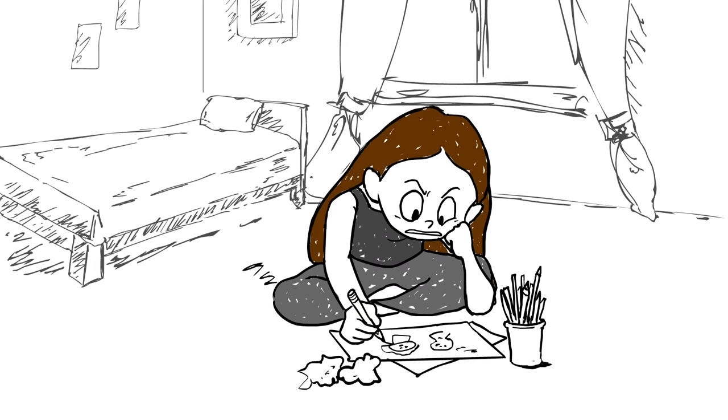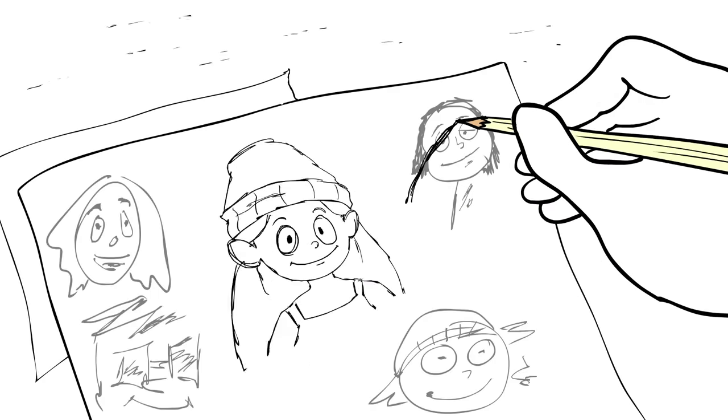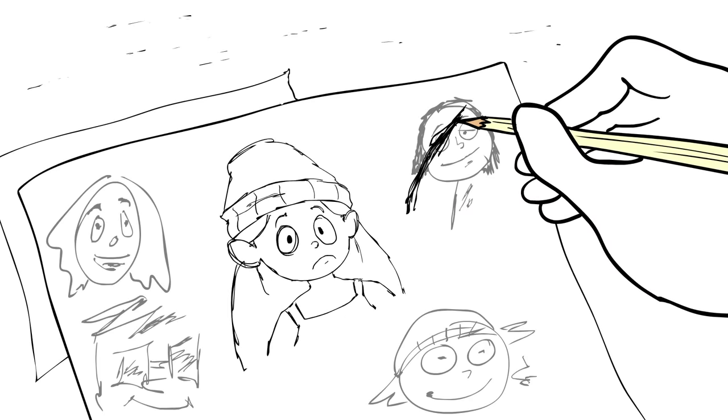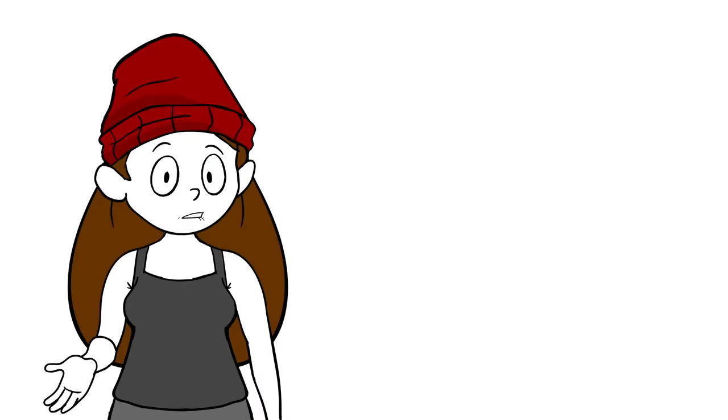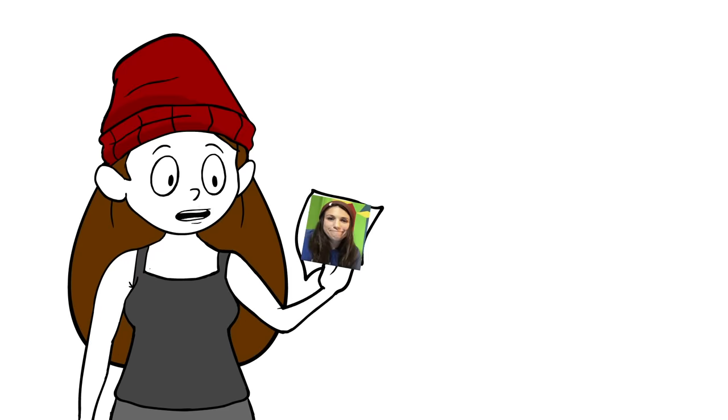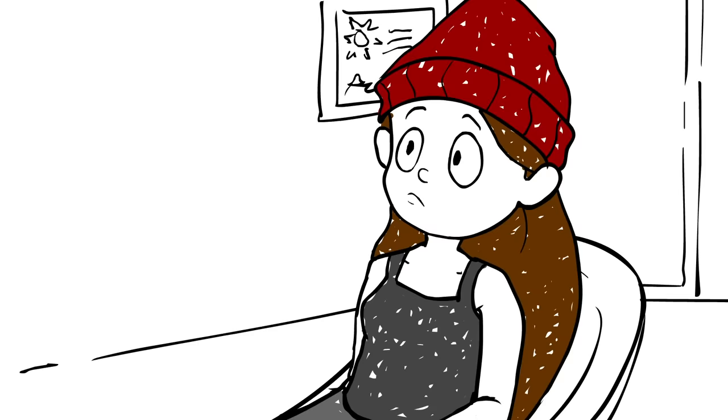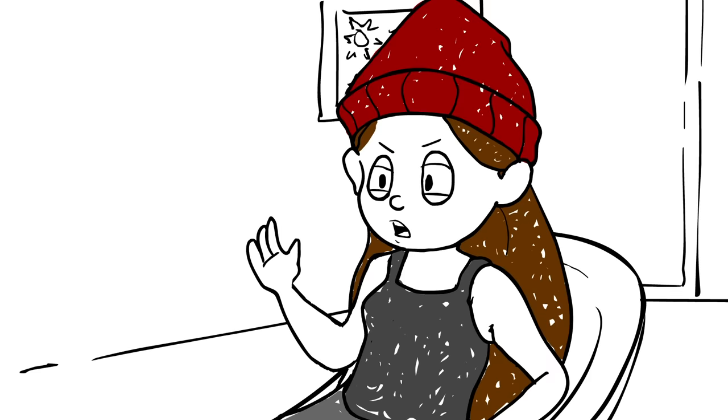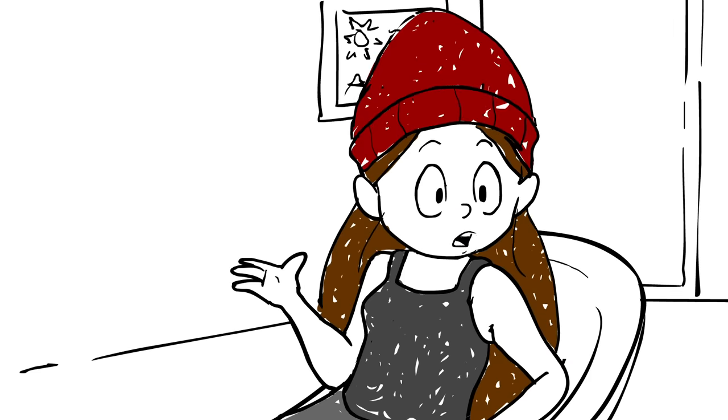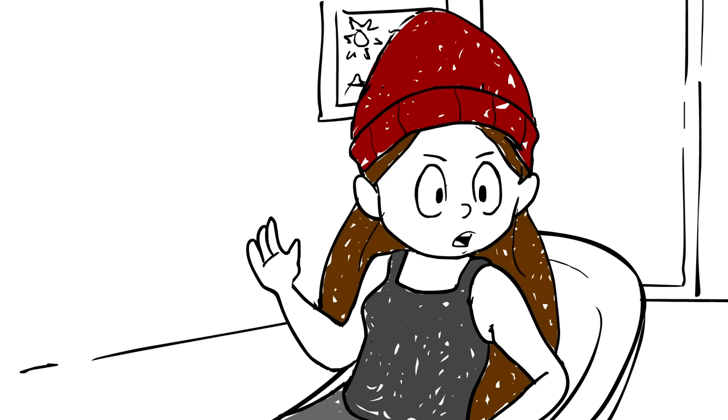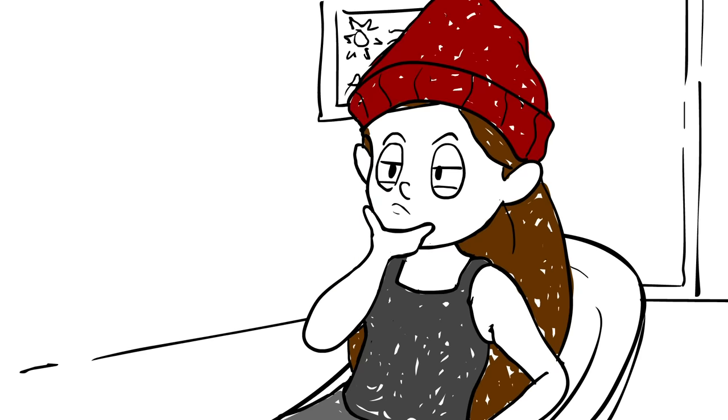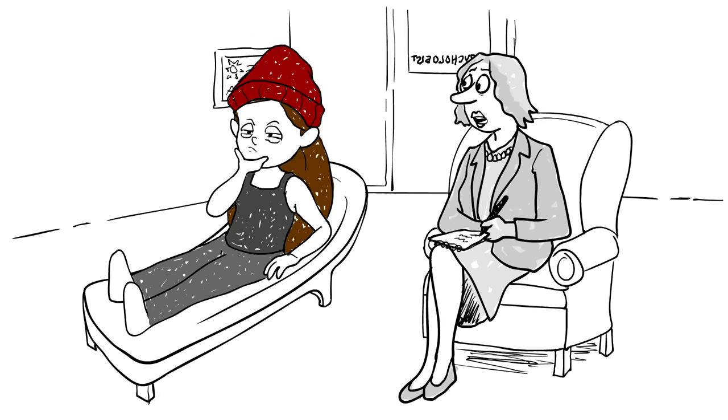But I never actually drew me. I tried drawing myself a thousand times and it just wasn't looking funny. I think I was too focused on trying to match my picture. And that's when I realized I don't need to be accurate physically. I need to be accurate mentally.